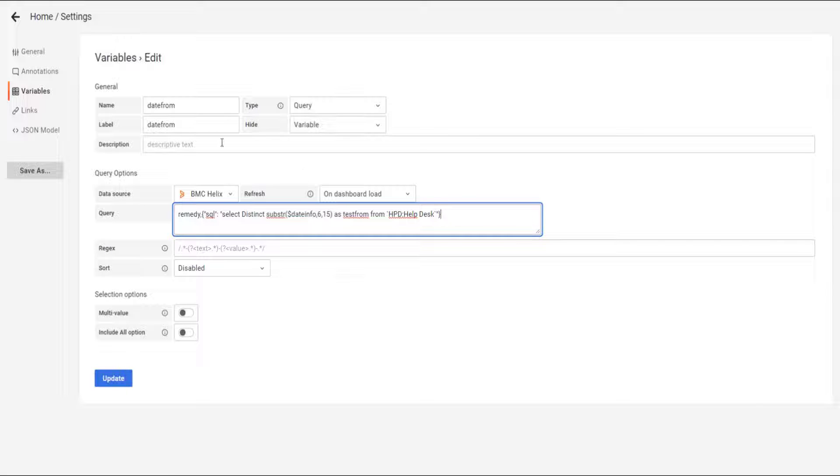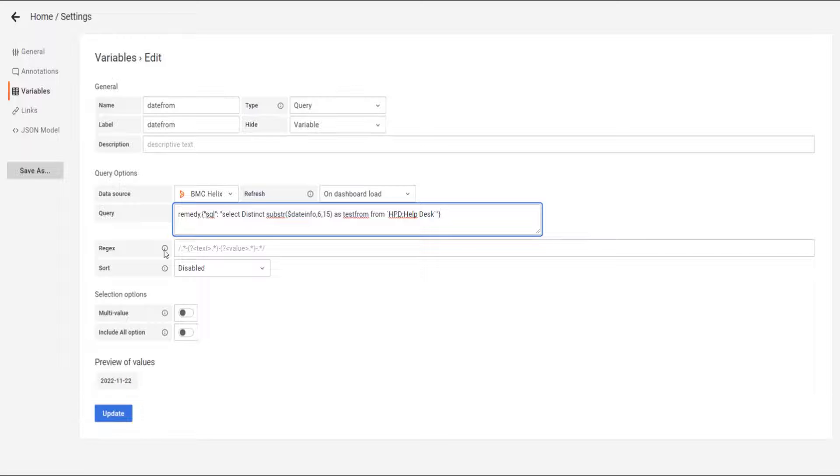This is for the date from only. And we're going to create it.